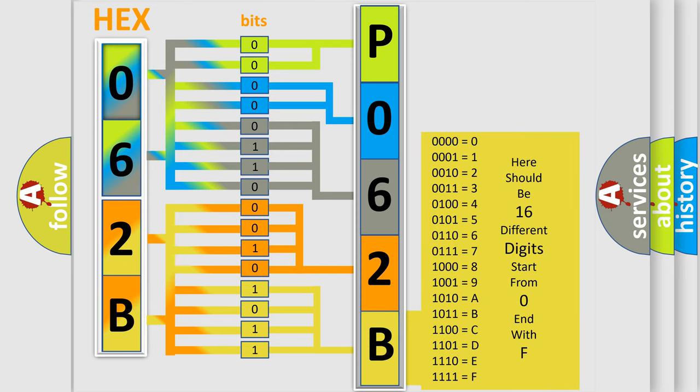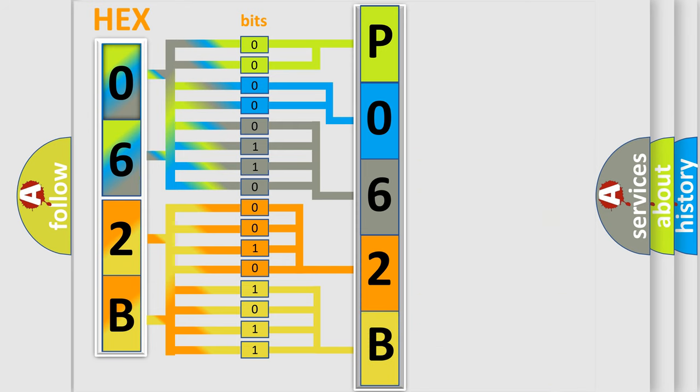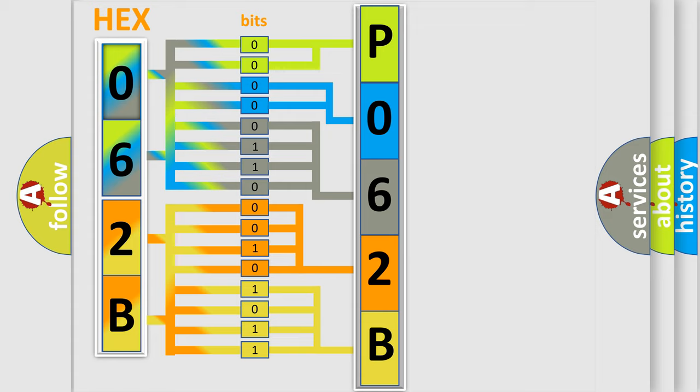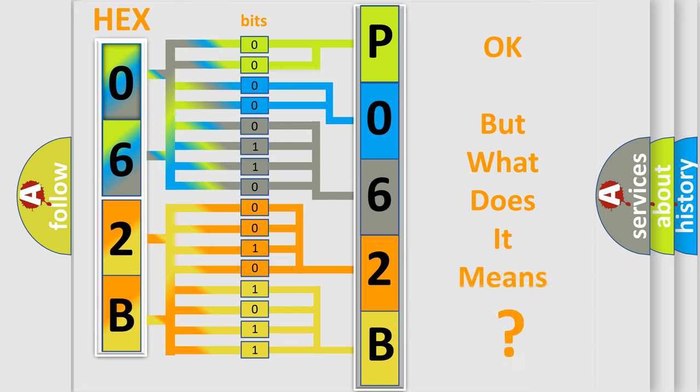We now know in what way the diagnostic tool translates the received information into a more comprehensible format. The number itself does not make sense to us if we cannot assign information about what it actually expresses.